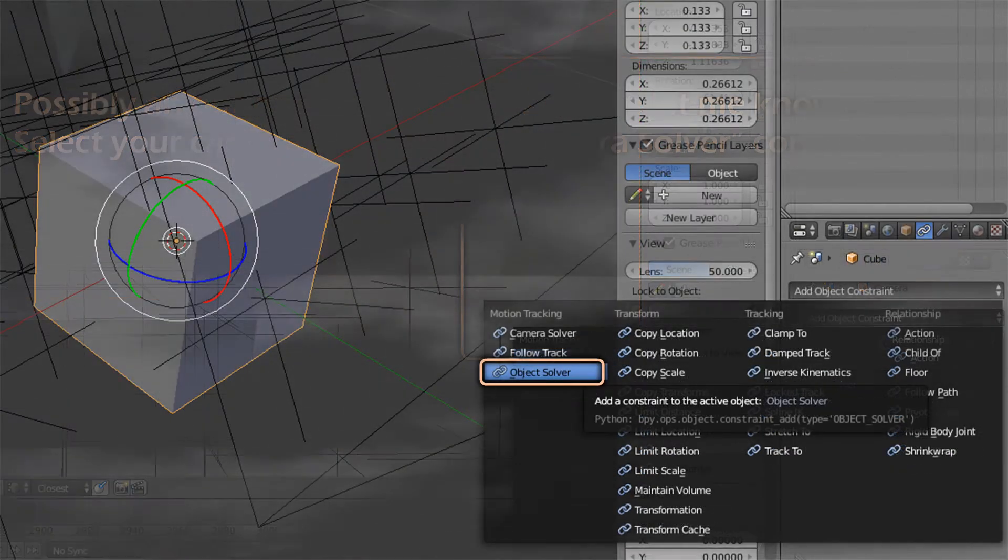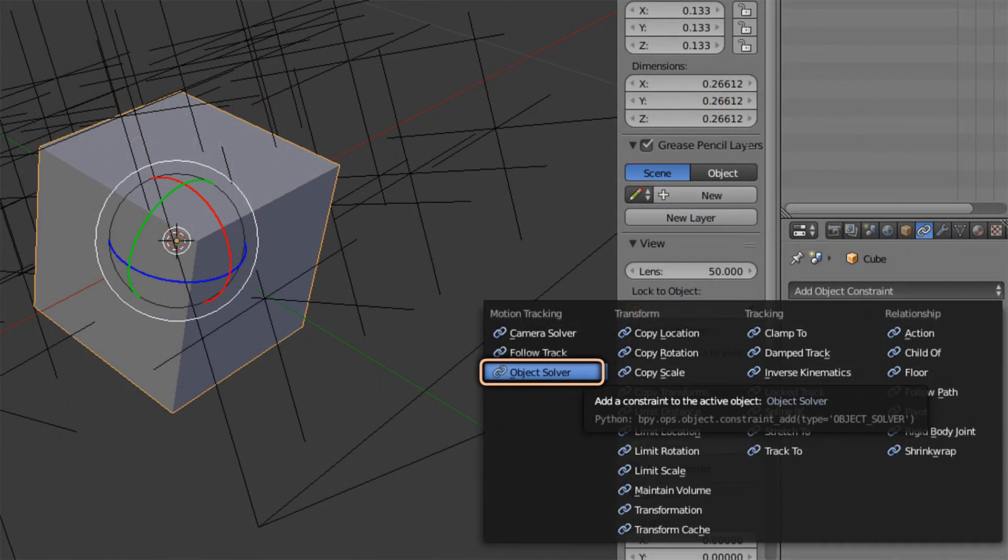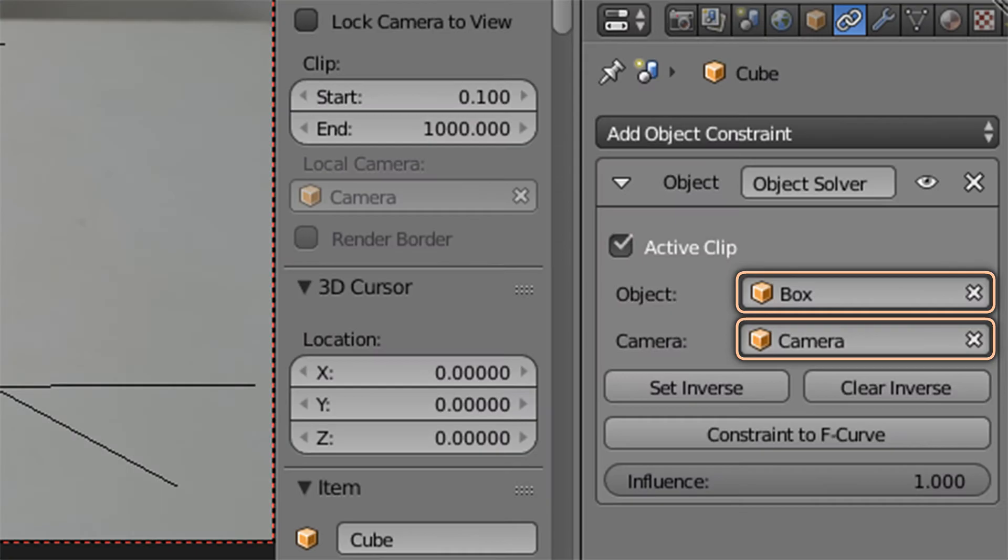Step 5, final step. Select the object that you want to apply the motion of your track object and apply an object solver constraint to it. There are two parameters. I literally have no idea how to explain this beyond what is already stated here. It's just common sense now.